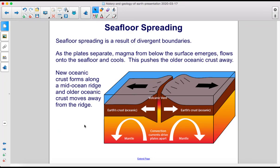Seafloor spreading is a result of divergent boundaries. As the plates separate, magma from below the surface emerges, flows onto the seafloor, and cools. This pushes the older oceanic crust away. New oceanic crust forms along a mid-ocean ridge, and older oceanic crust moves away from the ridge.